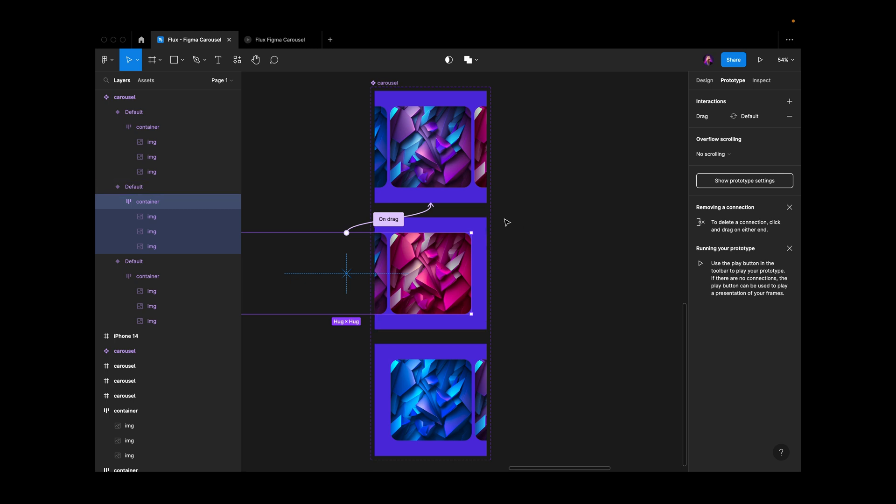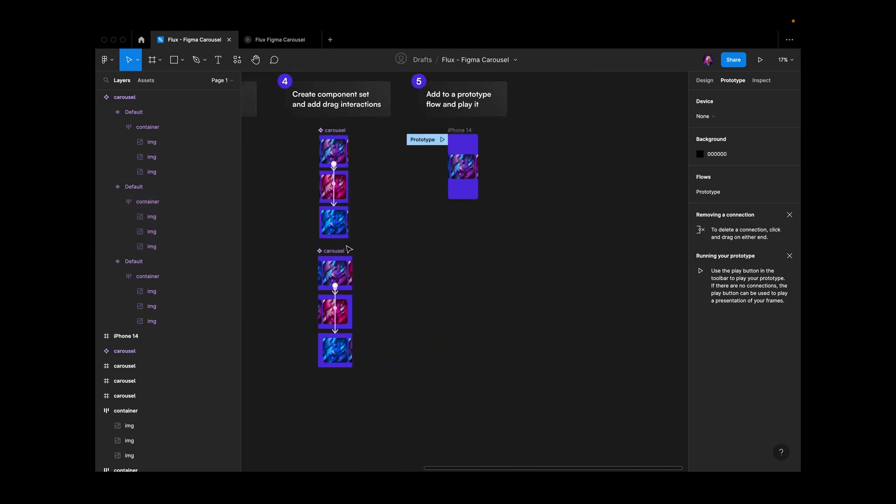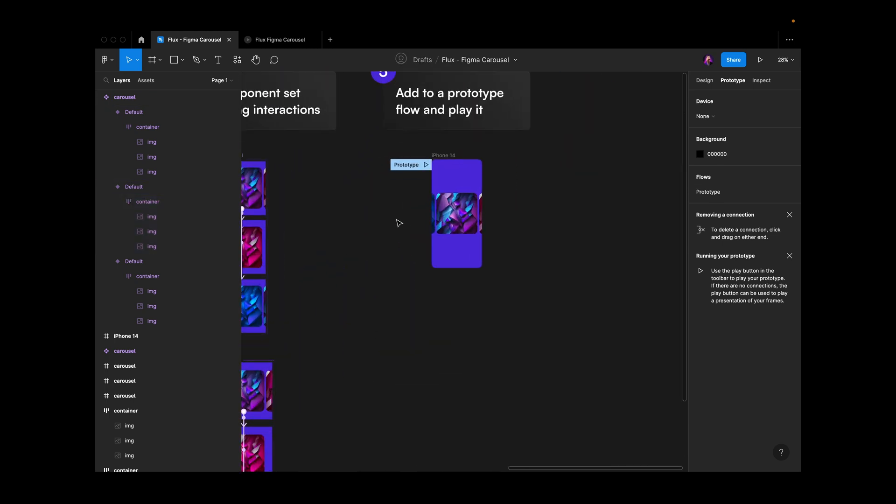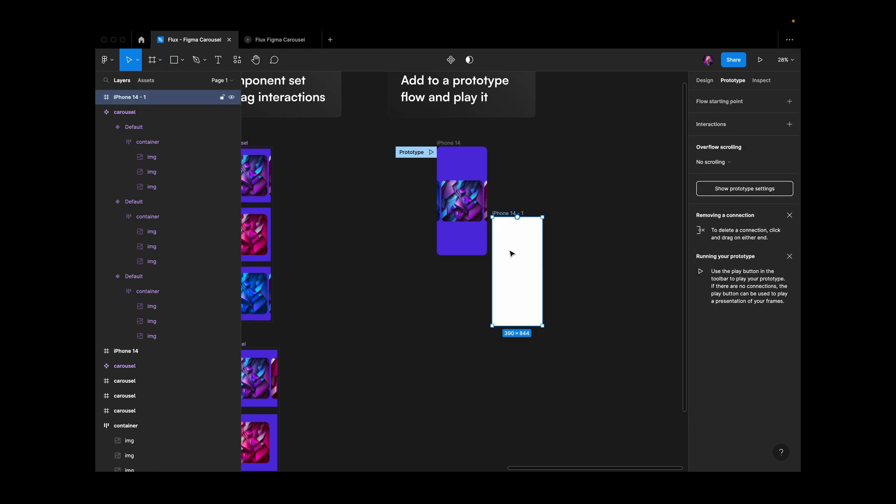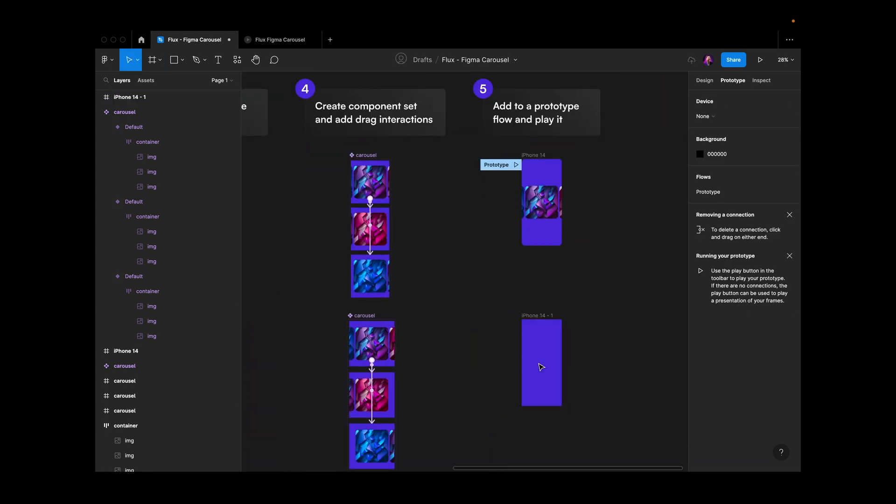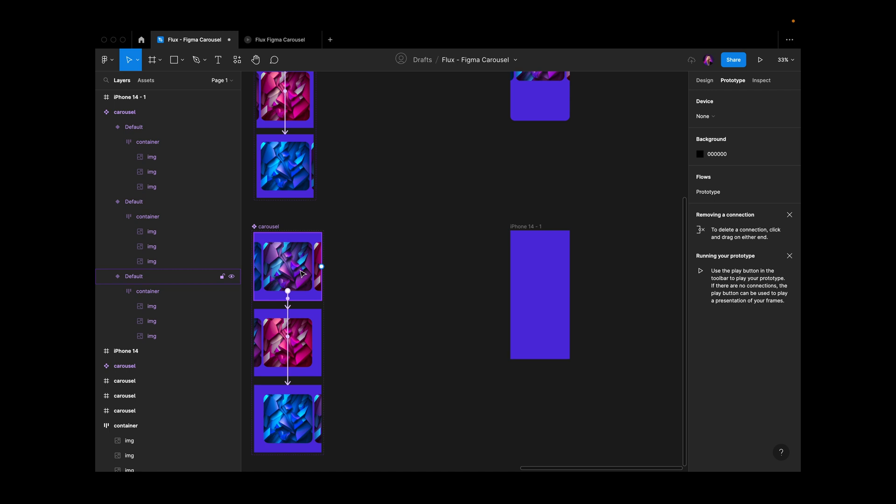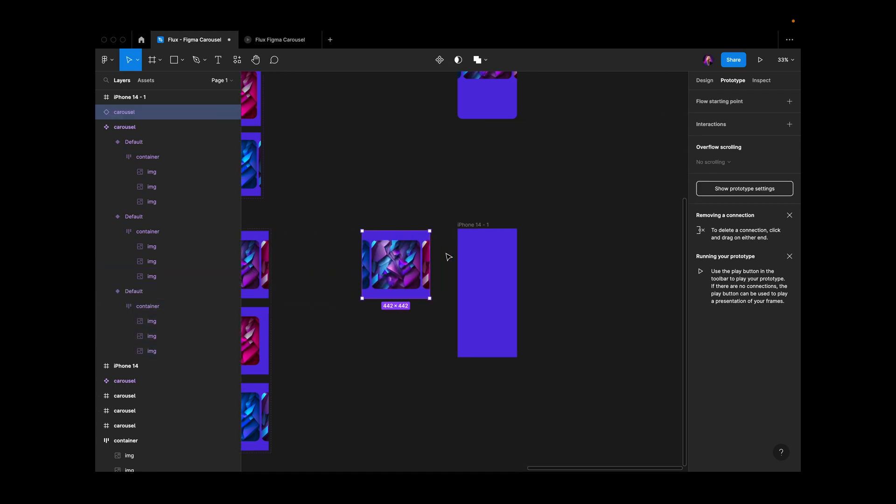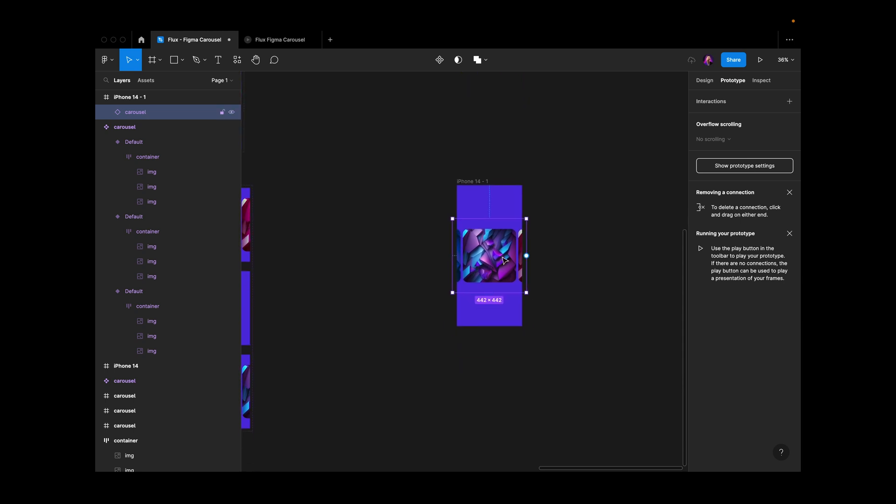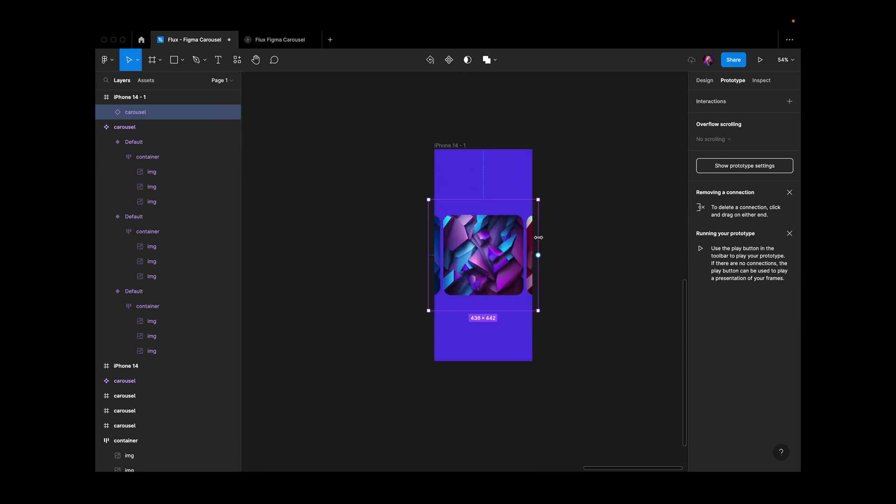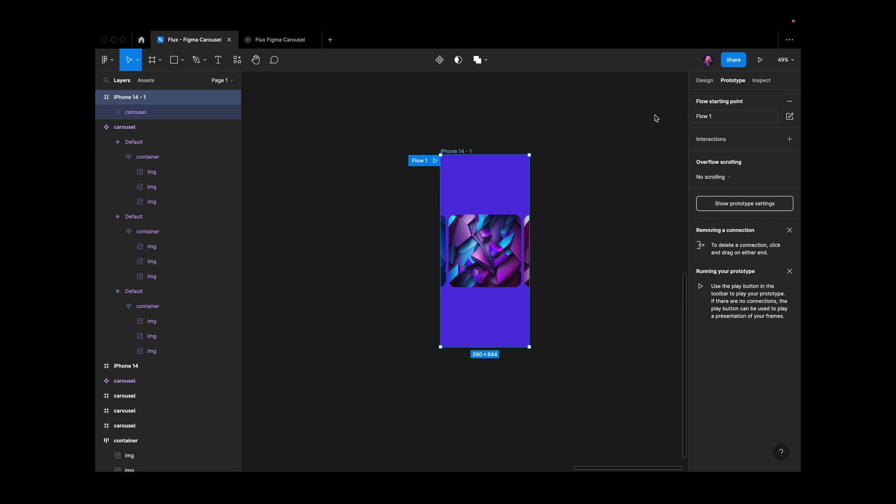Now I'll create an iPhone frame, change the color, grab our first component, drag it inside, resize it to fit, center it, and add a flow starting point. We can call it 'iPhone prototype'.